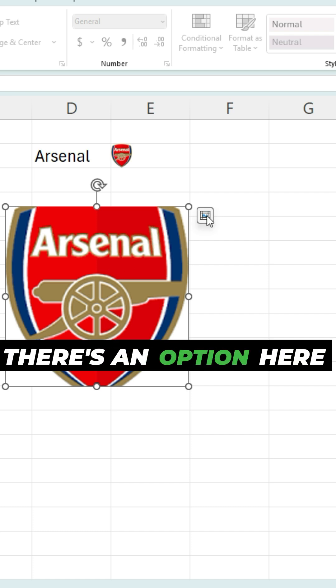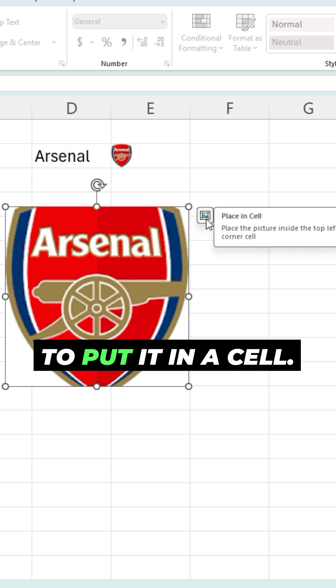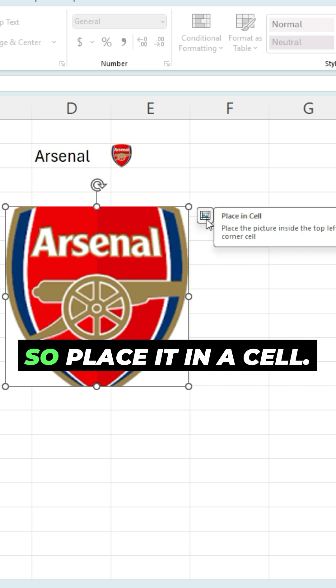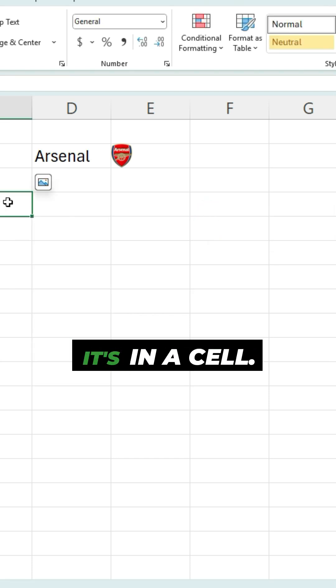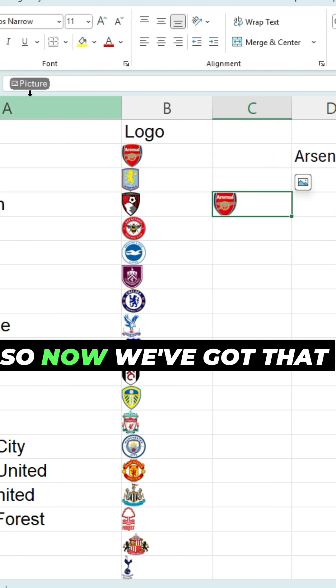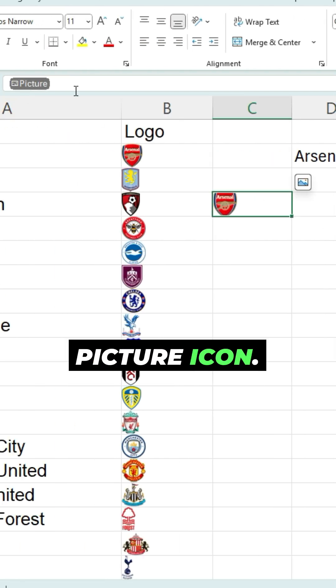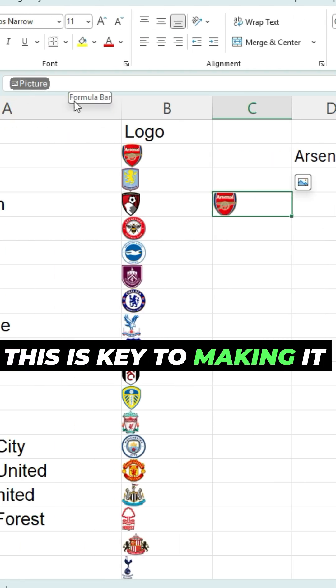You'll notice here there's an option to put it in a cell — 'Place in a cell.' If I click on that, now it's in a cell. We've got that picture, and this is key to making it work.